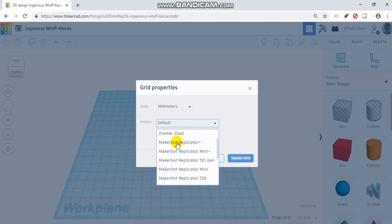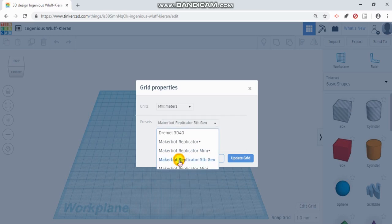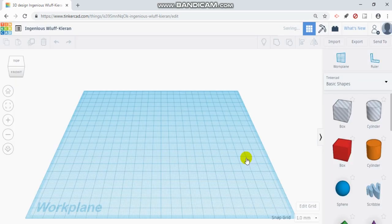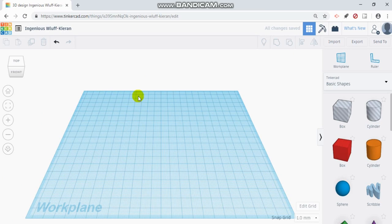What's nice is that if you want to make something and make sure it fits in your printer, you can select your printer. For example, we'll pick MakerBot Replicator 5th Generation. If I hit update grid, you'll now see that this grid changed size and is the size of the build plate on our 3D printer.